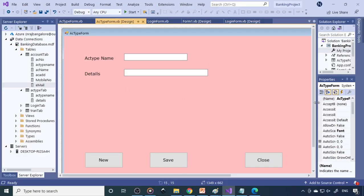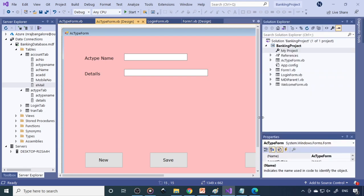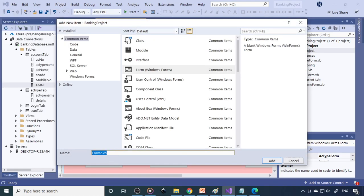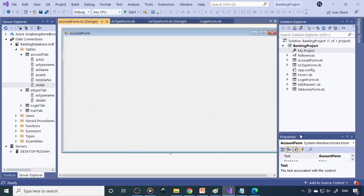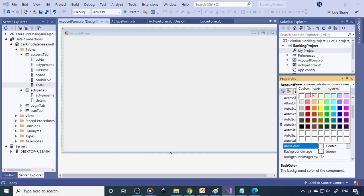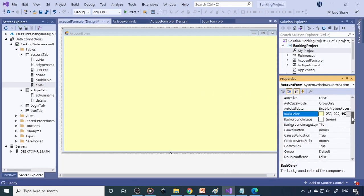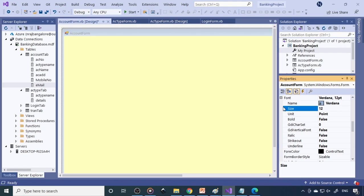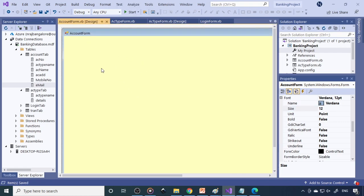So here we are in Visual Studio. Previously we have done all these things from the last 4 classes, and in today's class we have to create the account form. You can open a new form — account form — and set the background color and font. We can also do it easier by copying and pasting existing forms instead of creating from scratch.